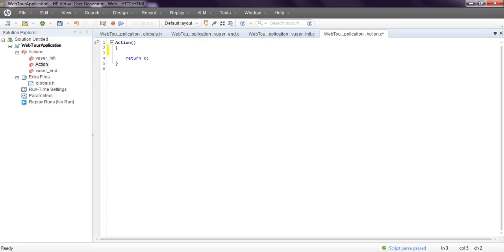After that, you need to correlate the dynamic values. If it is having any dynamic values, you can correlate. You can parameterize, means data driven. You want to run for a number of records to check whether the application is working properly or not.